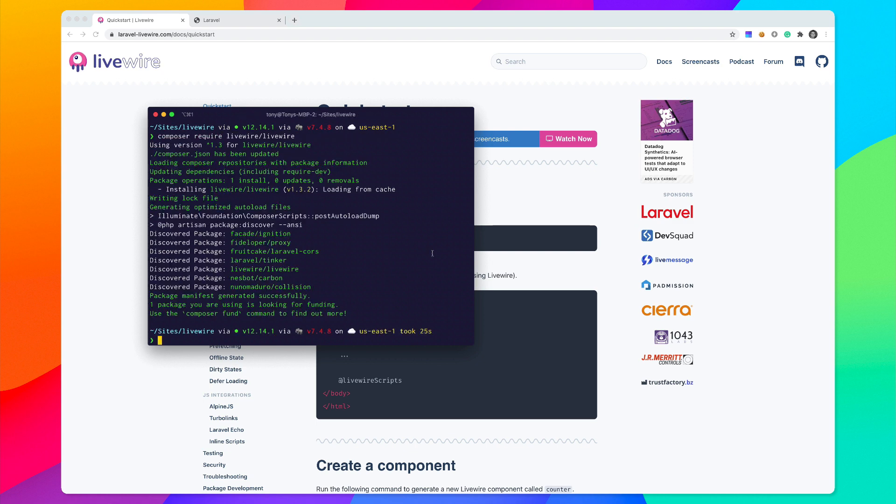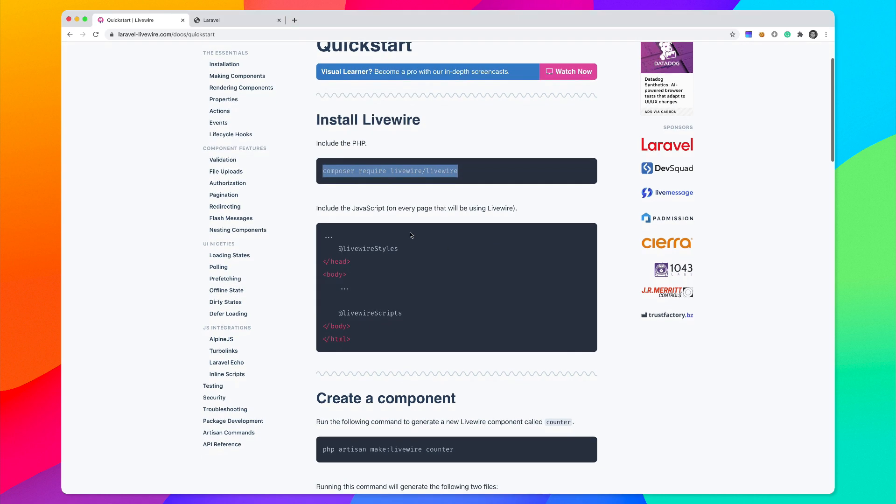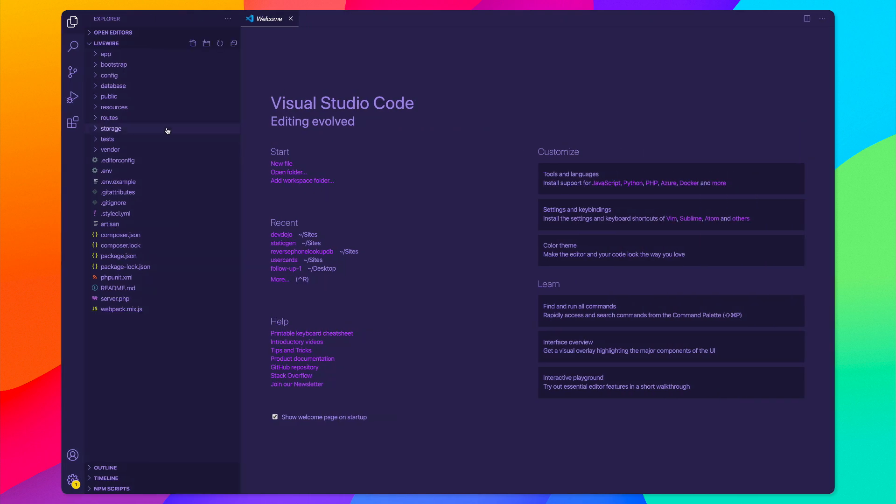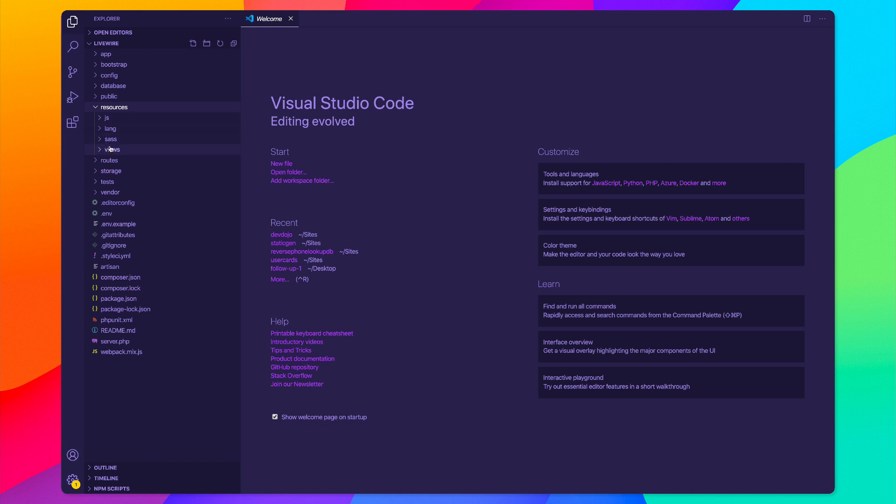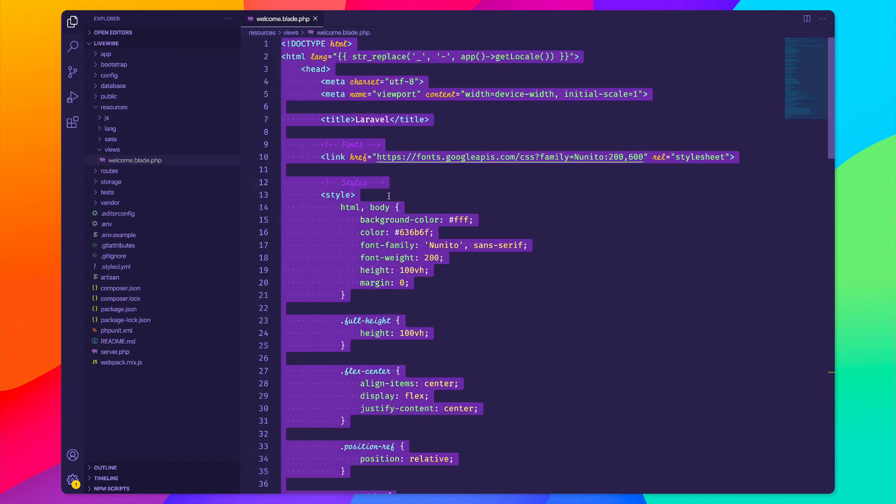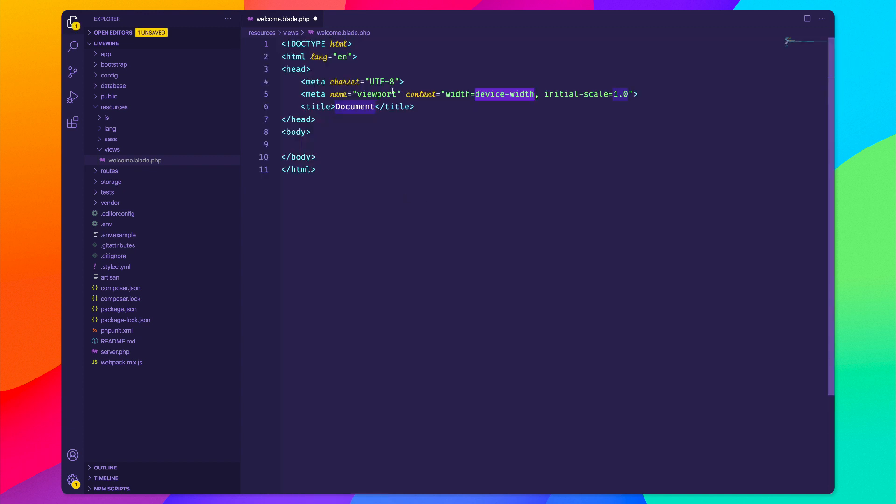After we've included that, we go back here to the docs and it says that we need to include the Livewire styles and the Livewire scripts in our main layout file. If we go to our application inside of resources views, we have this default welcome.blade.php and I'm just going to go ahead and use this. I'm going to create a blank HTML page and call this Livewire is awesome.